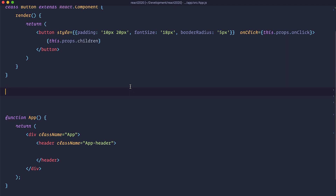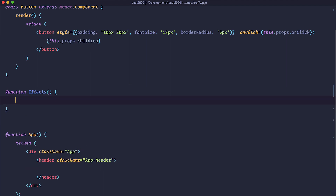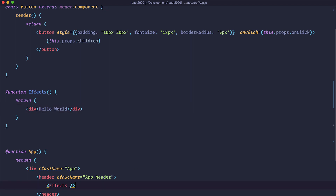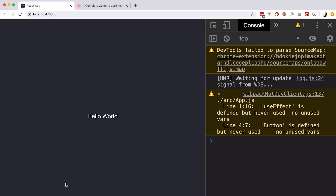So first of all, let's just create a function and call it Effects. I'm going to return Hello World in that function, just to show it in our browser to see if it works. Now we need to add the Effects component into our application. Save it and check it out in the browser — as you can see, it works.